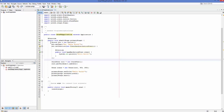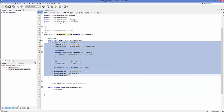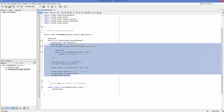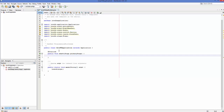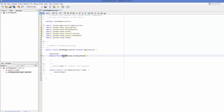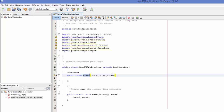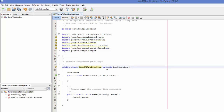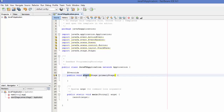Now let's look at this code step by step. We'll delete everything from the start method so we can write the code again and understand what it does. This is the bare-bone class. First, you create a class — since we named our project JavaFX Application, it created a JavaFX Application class for us. You need to extend your class with the Application class.